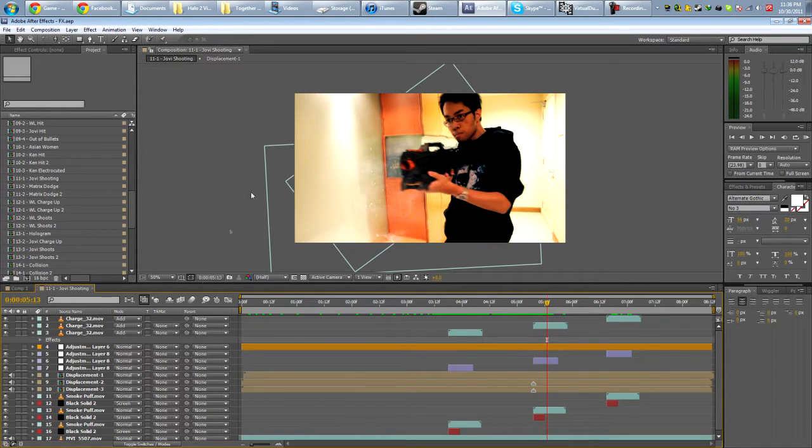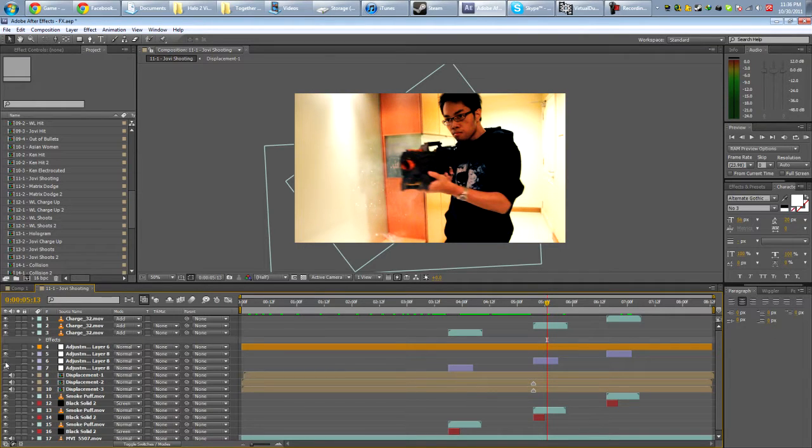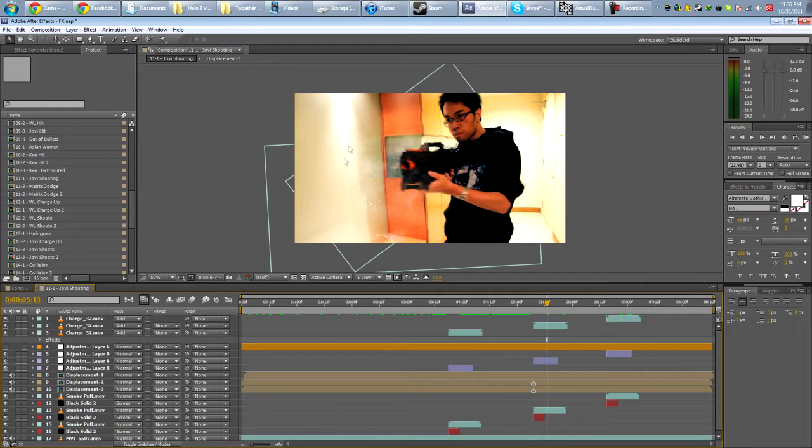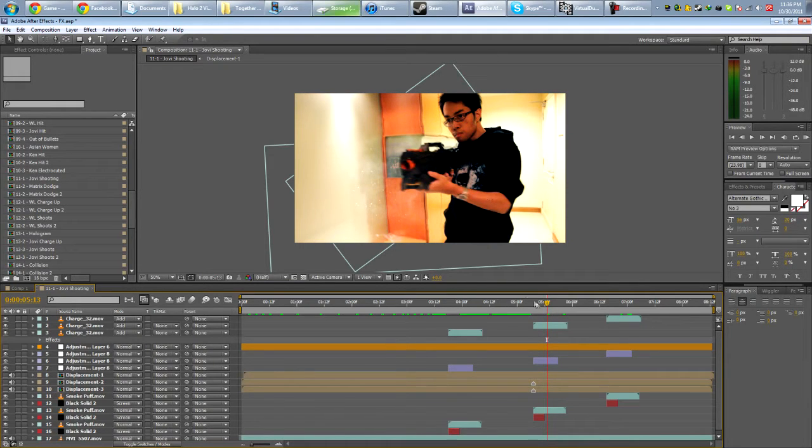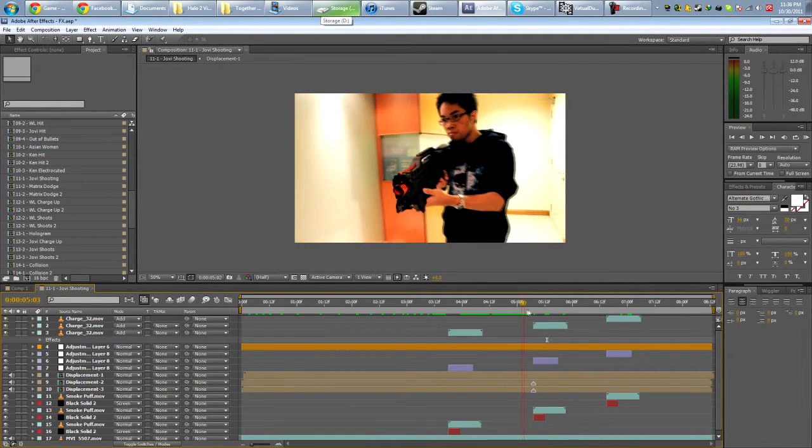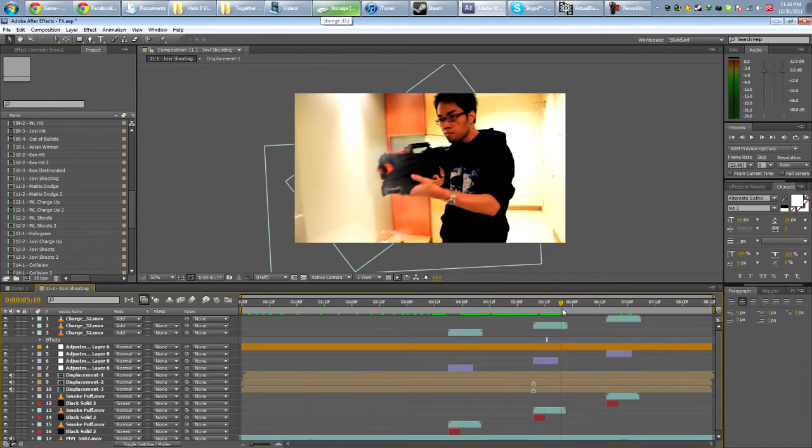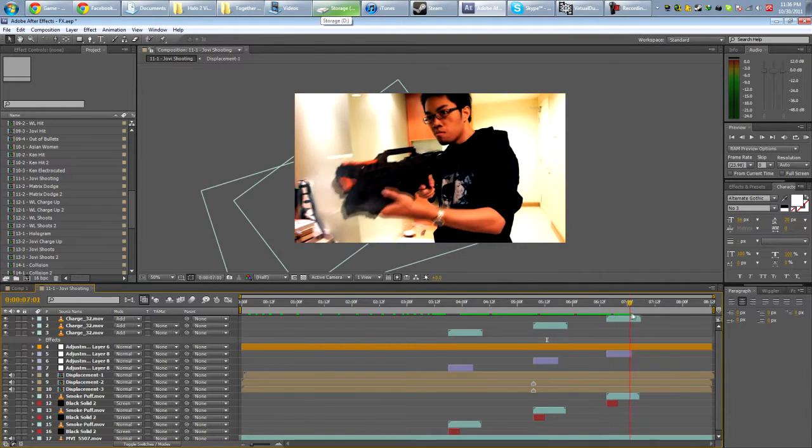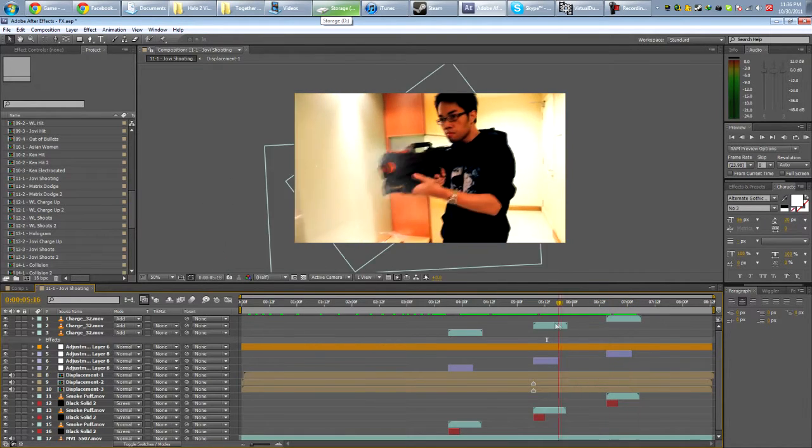This is with the ripple and without, with, without. So it just displaces the particles a bit with some distortion. So it kind of looks like there's a shockwave being emitted from the gun.